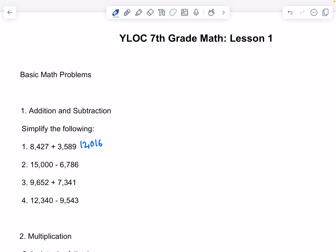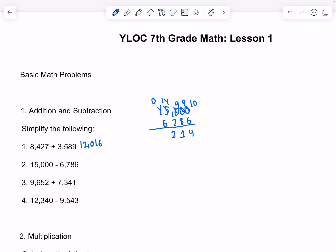The next problem is 15,000 minus 6,786. We take out from 5. 10 minus 6 is 4. 9 minus 8 is 1. 9 minus 7 is 2. And 14 minus 6 is 8. That gives us 8,214.